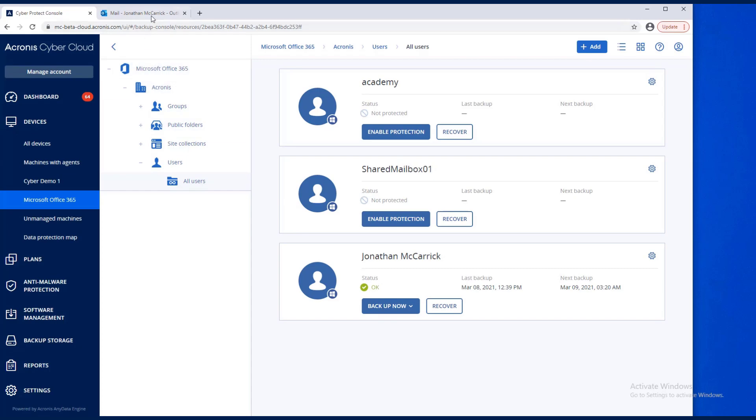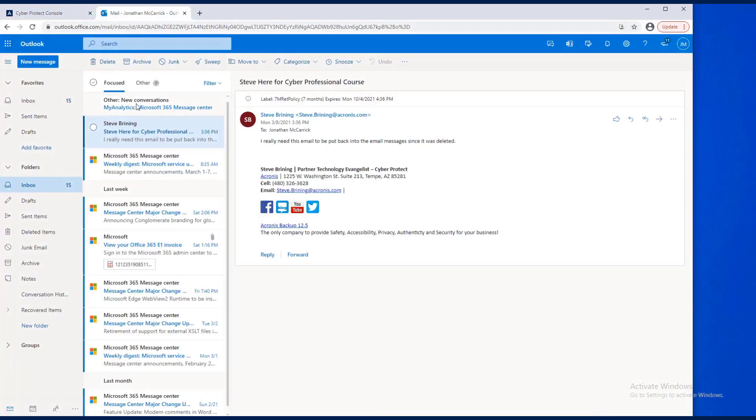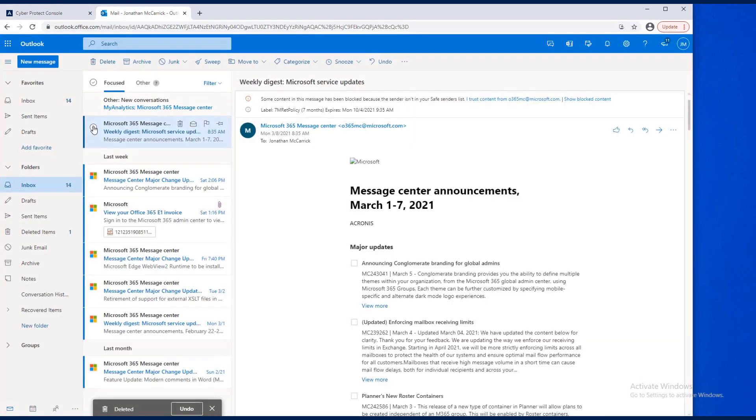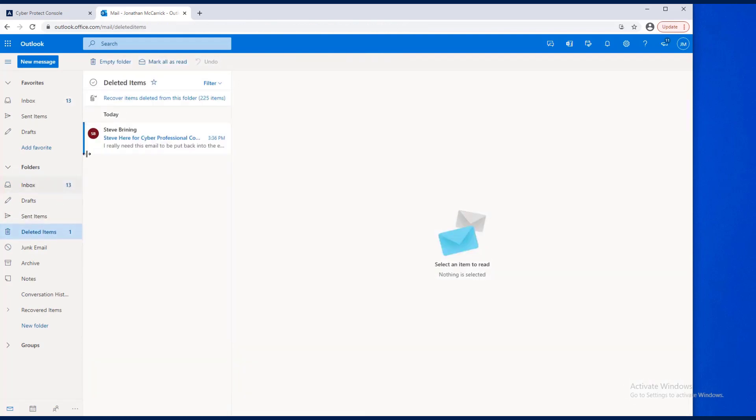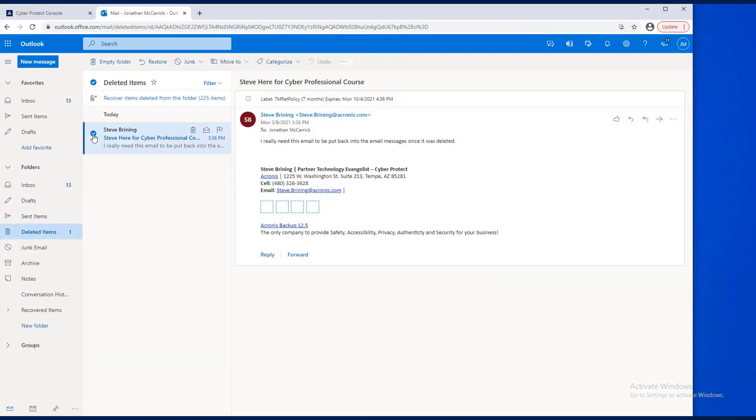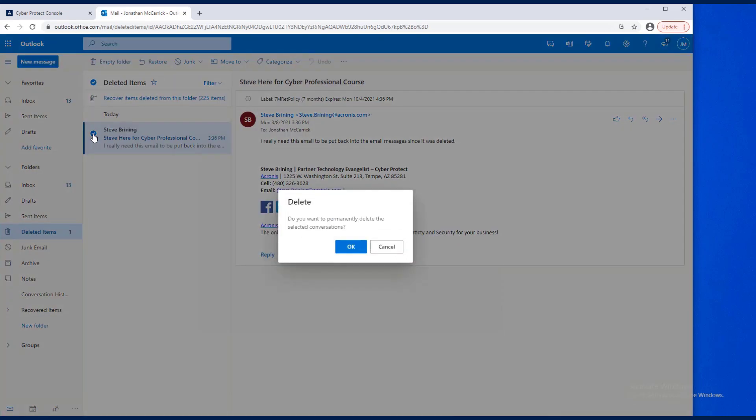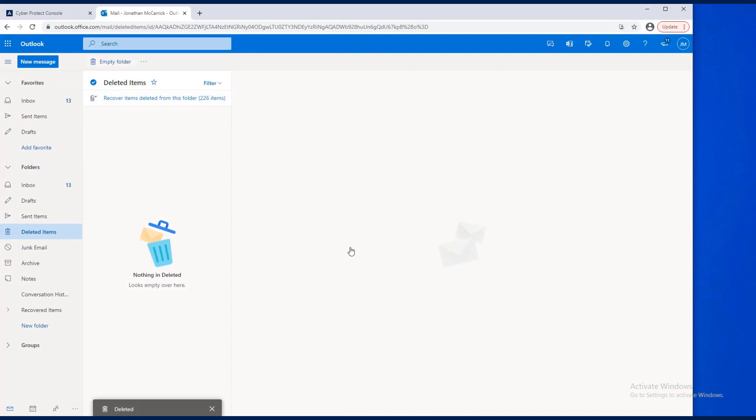Let's go and delete this mail from this account, and we'll even go into the deleted items and delete it there. Do you want to permanently delete this? Yes. This email is gone.